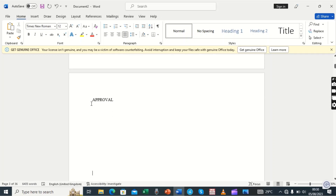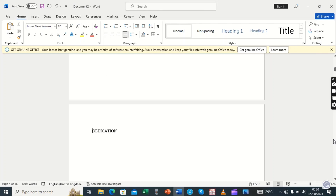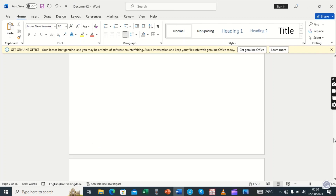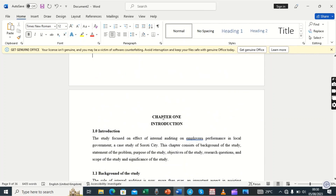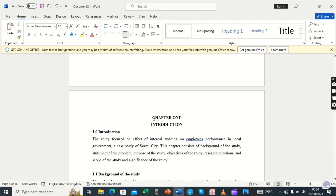The ones below will also be Heading 1 — we shall be assigning them their respective headings. When we come to Chapter 1, we can understand it: Chapter 1 will take Heading 1, then we have a subsection of Chapter 1, which is 1.0 — this one will take Heading 2.